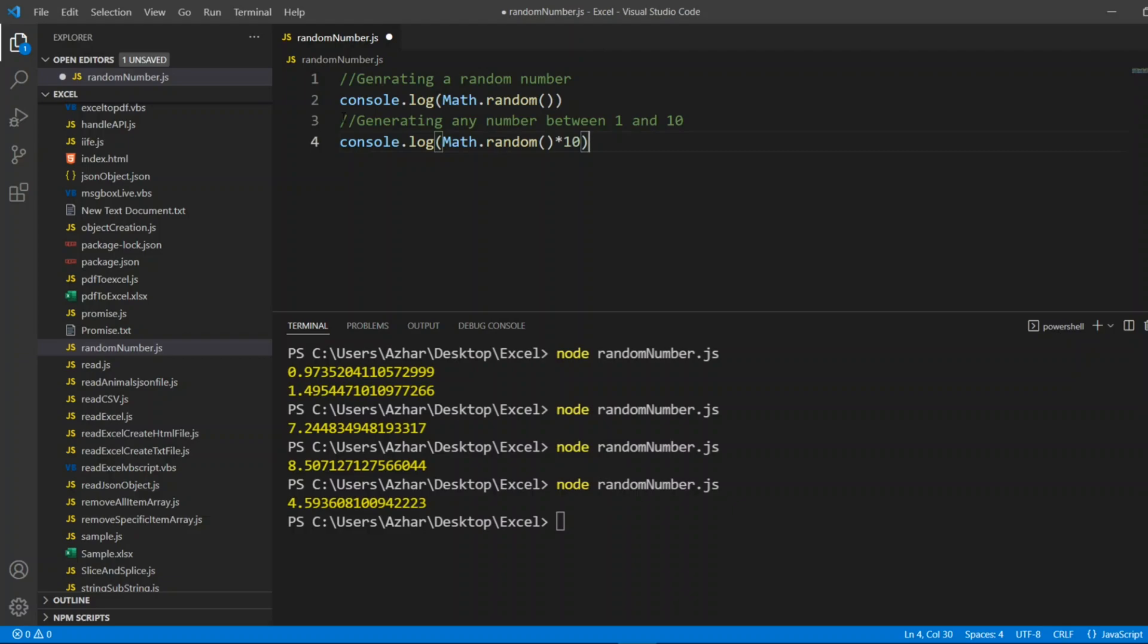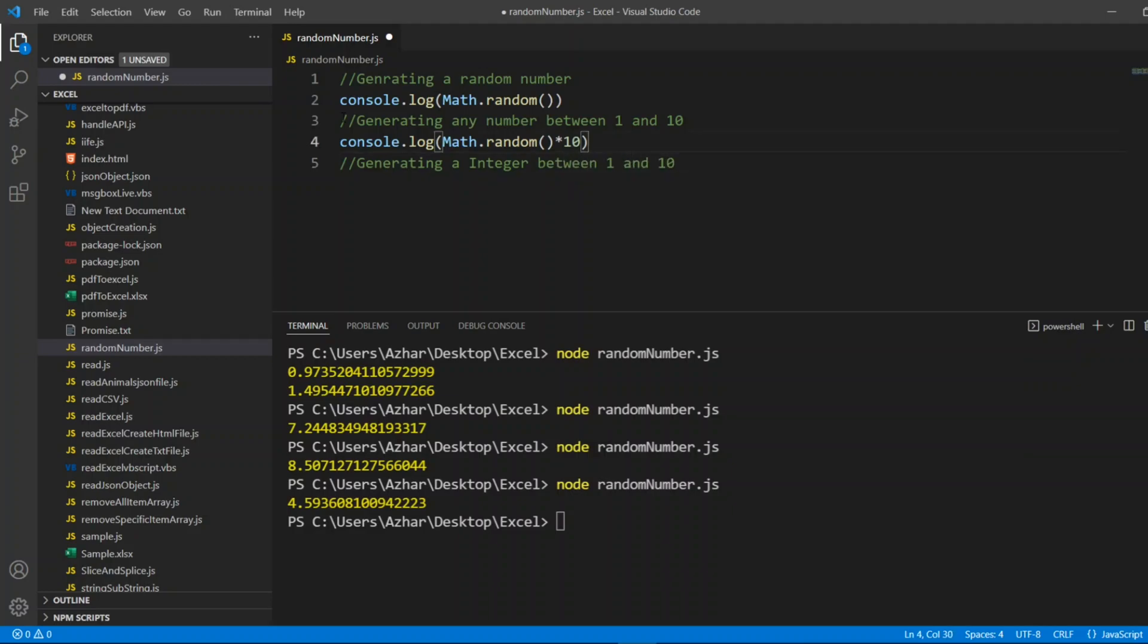Second one I'll write generating any number between 1 and 10. I want a proper whole number, proper integer without a float value. Generating an integer between 1 and 10. For that guys, what I'll do? I'll copy this.